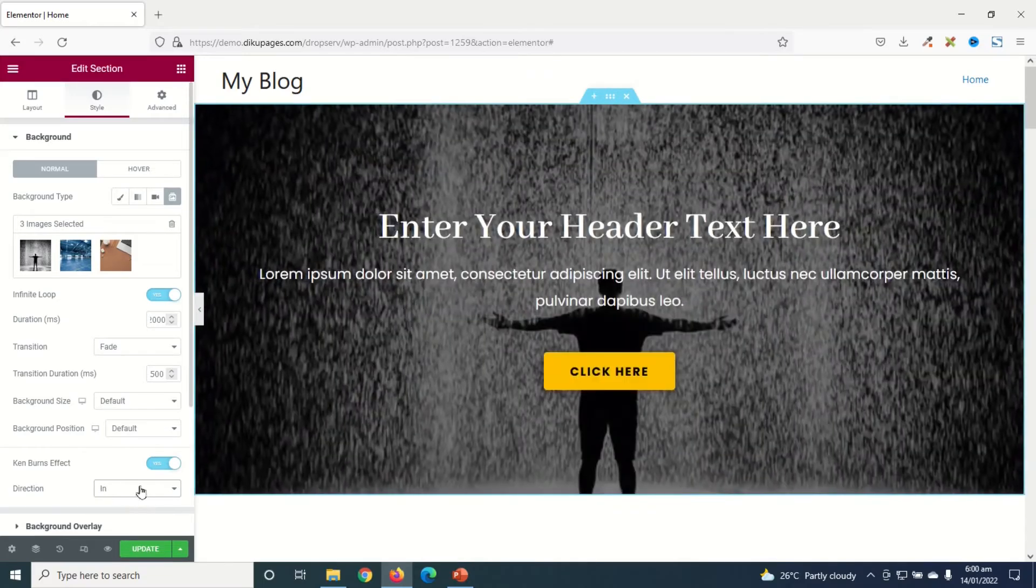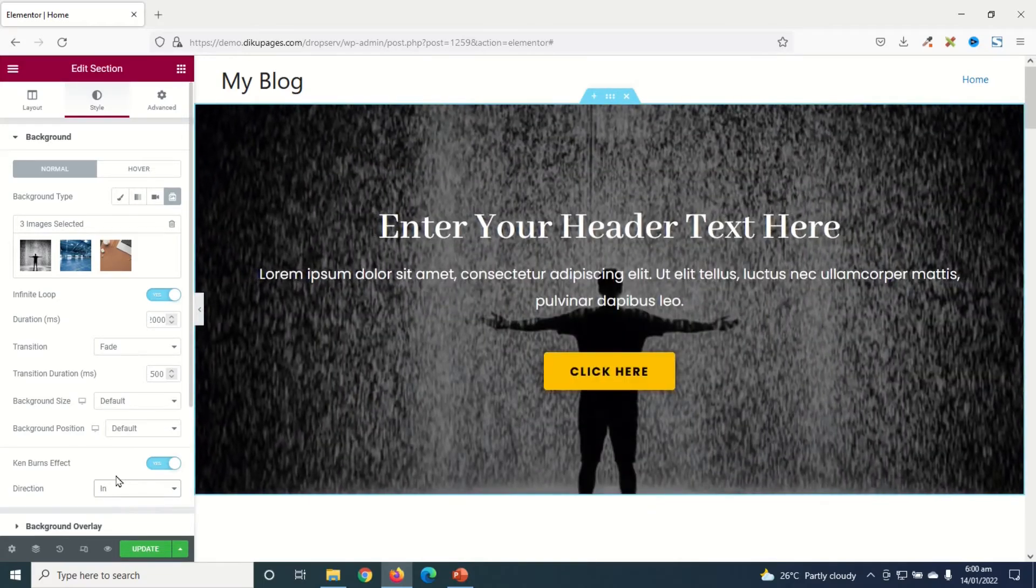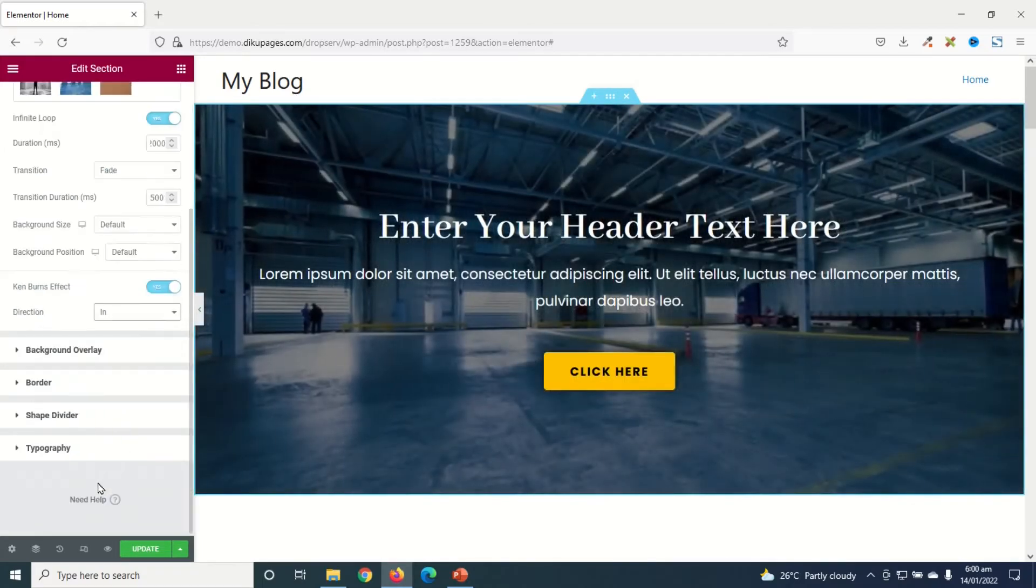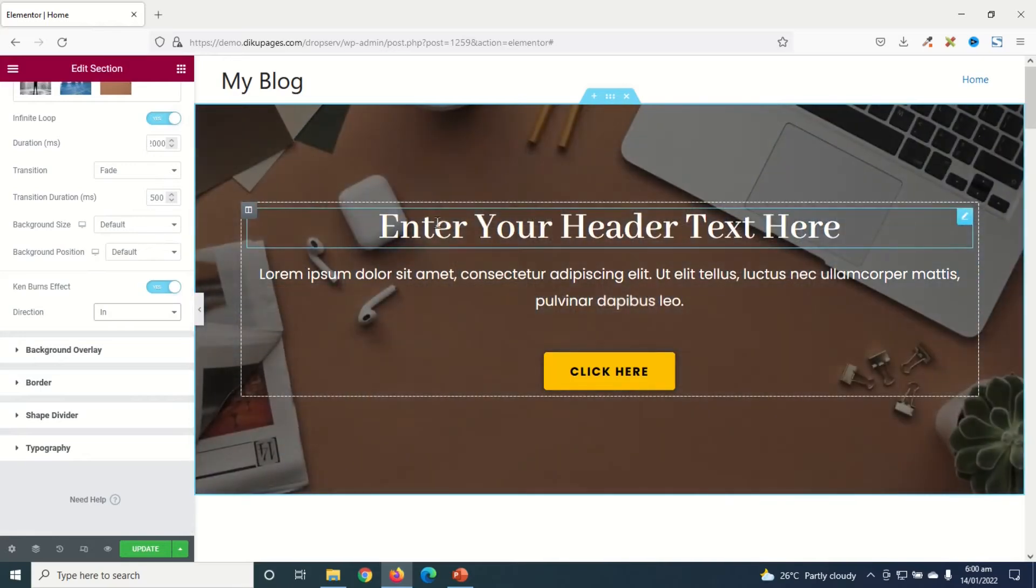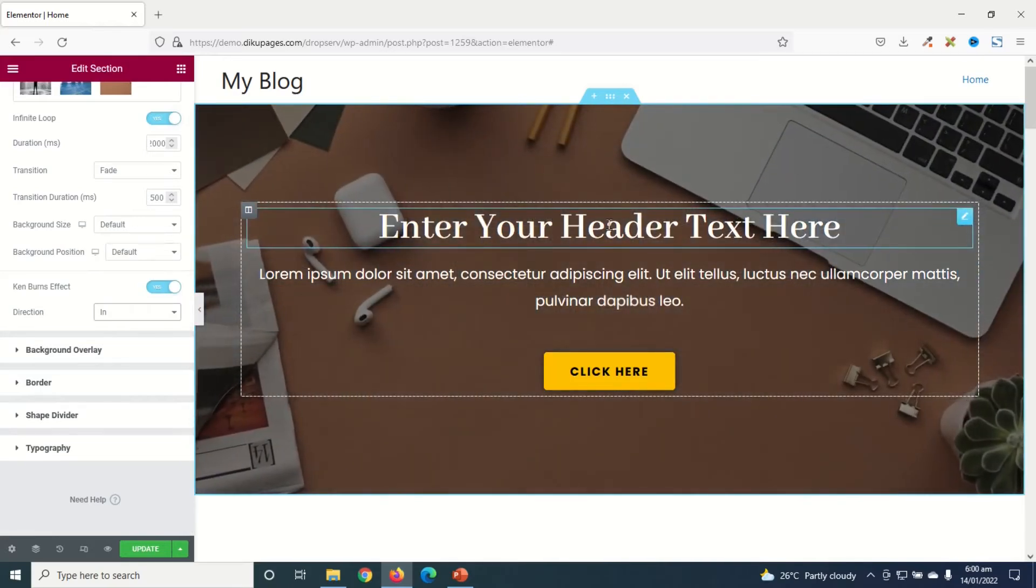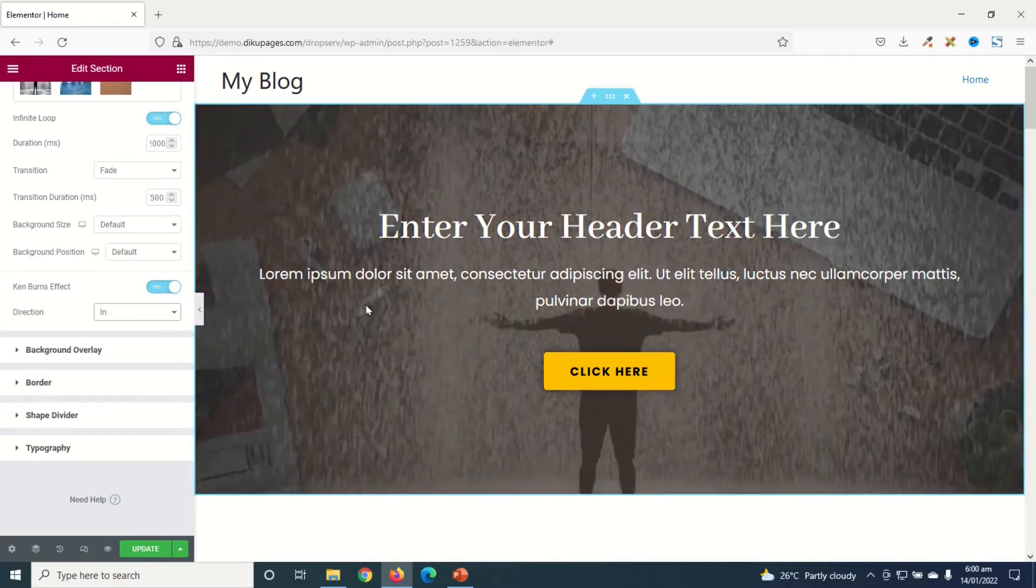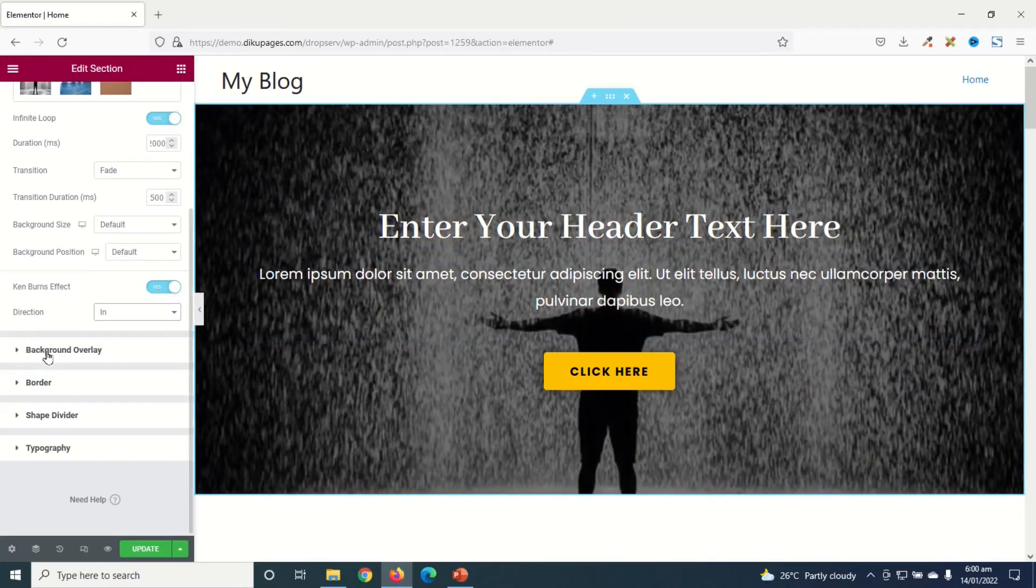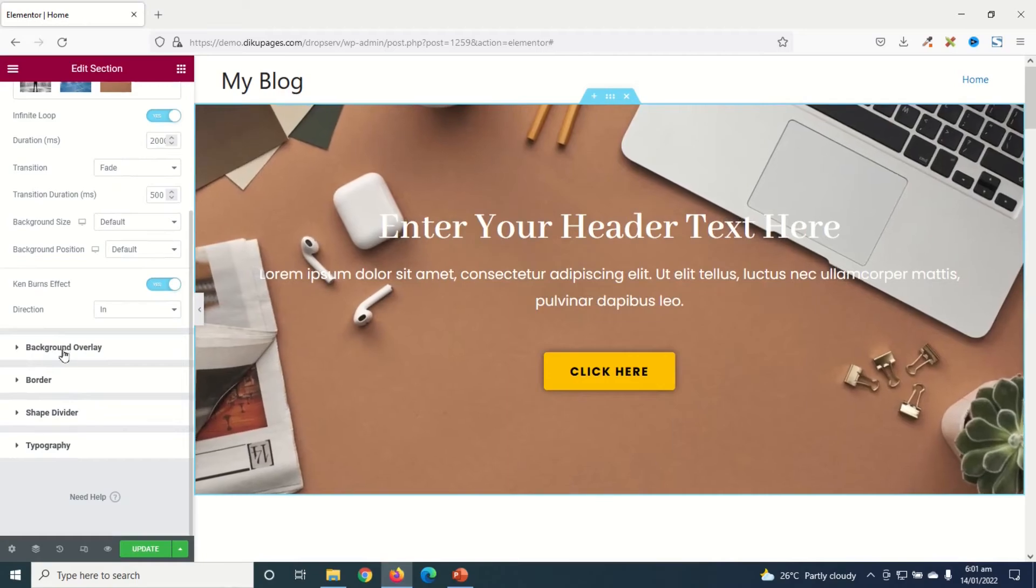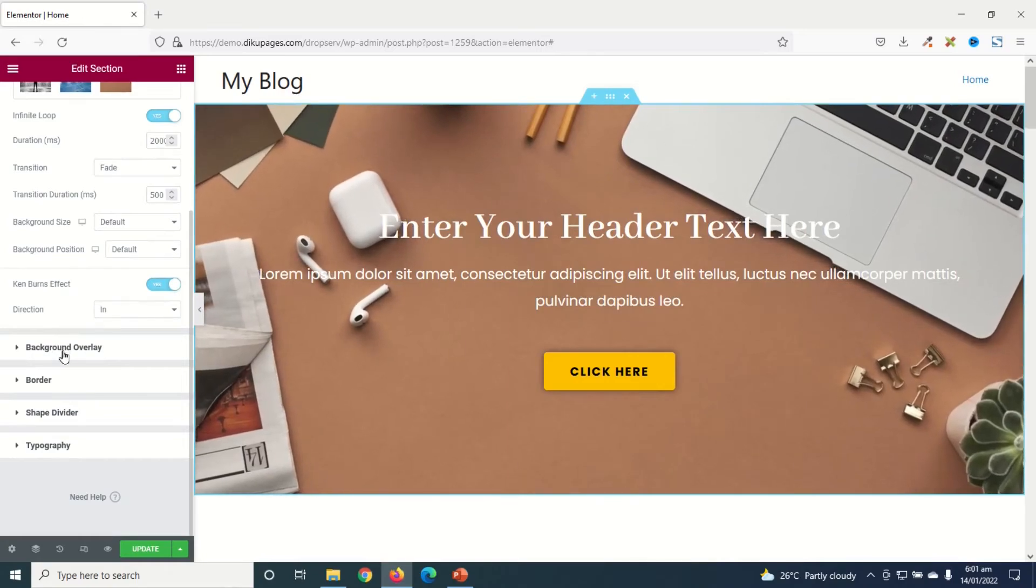And then if I want I can also go ahead and add the Background Overlay to my slideshow so that my text will stand out, even though it's already standing out. So I click on Background Overlay.